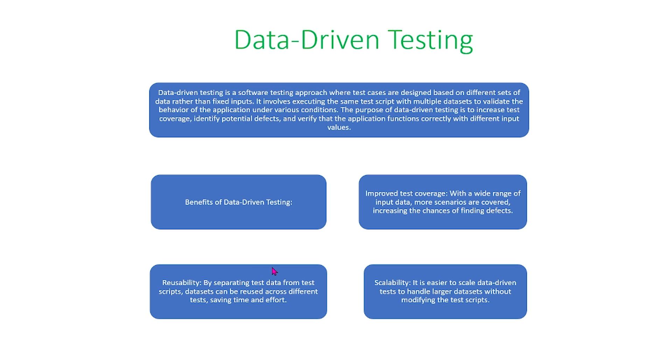And finally, the last benefit is scalability. With data-driven testing, it is easier to scale data-driven tests to handle larger data sets without modifying the test scripts.